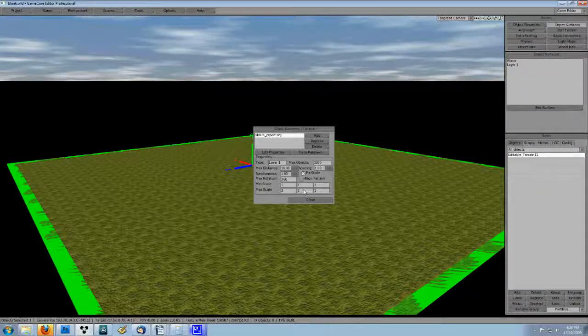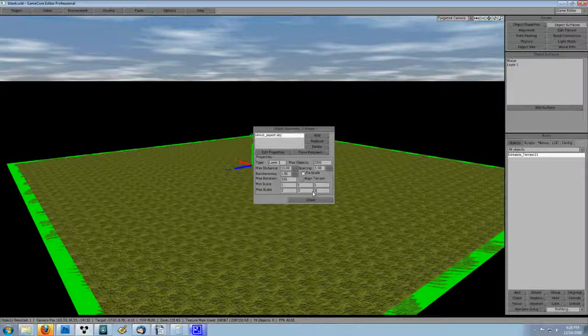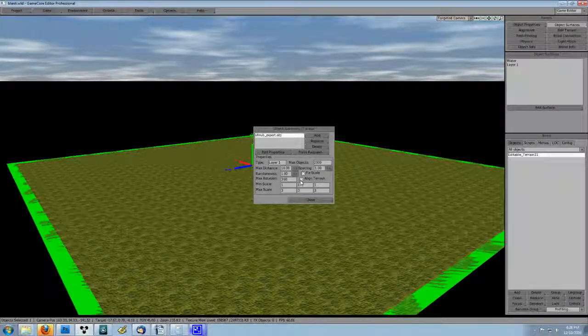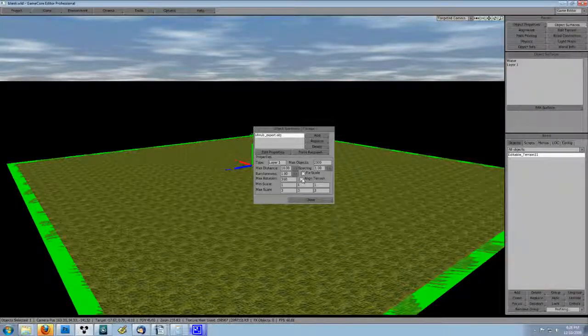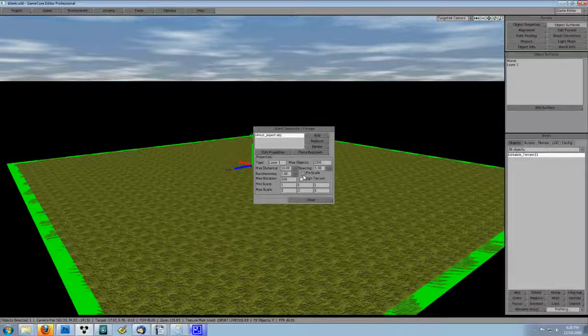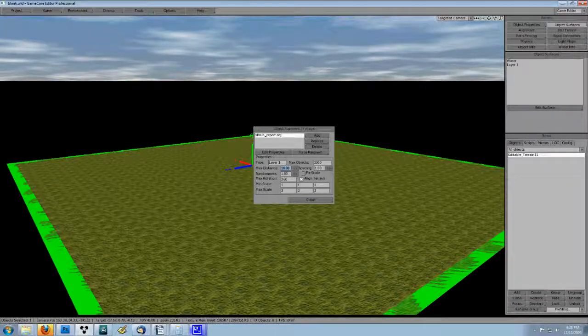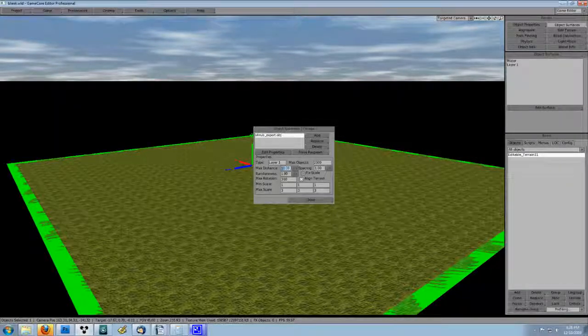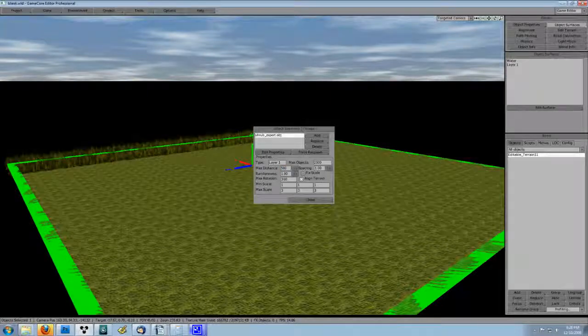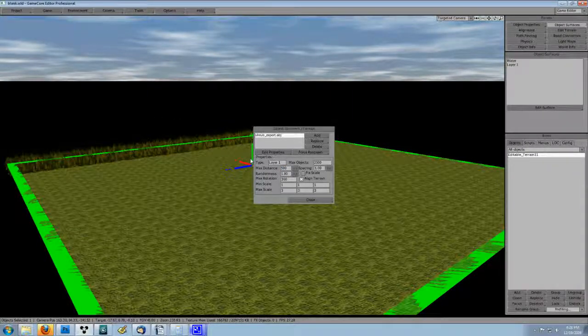I also check align terrain to make the object snap to the ground, and I unchecked fixed scale to use the random scaling. Now, max distance is set at 10, which is basically useless for shrubs, so let's turn that number way up. I used 500 to start.